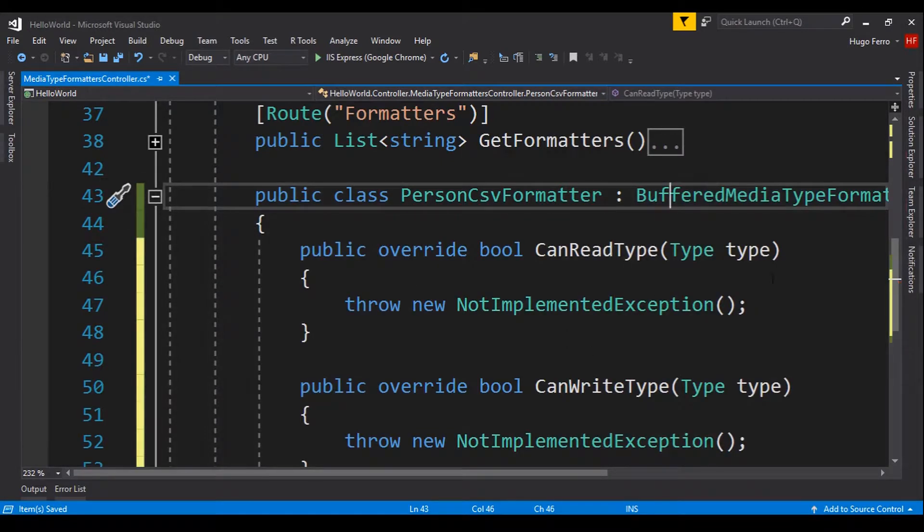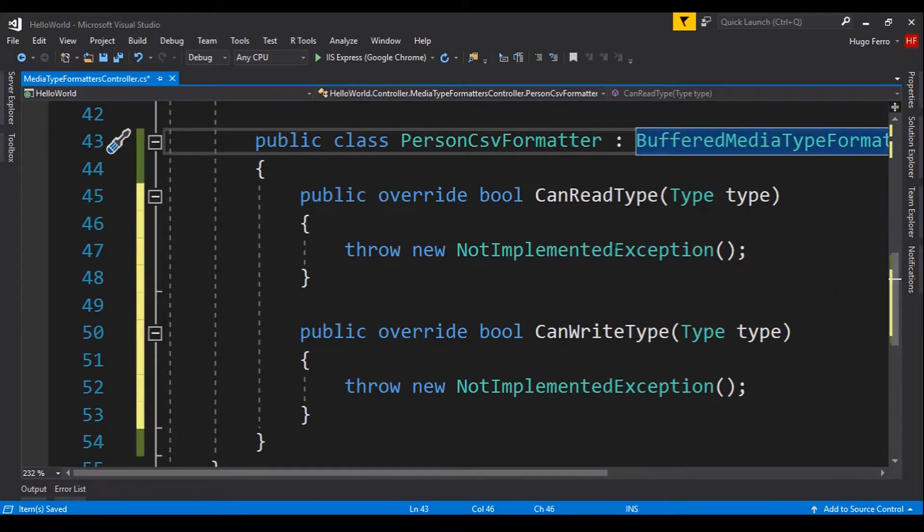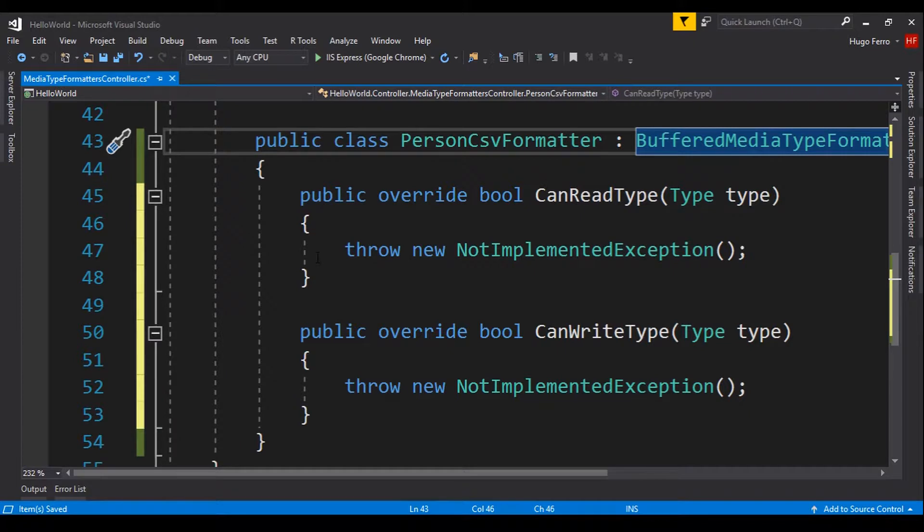and it has abstract methods, we have to implement the abstract class. So, we click here, and we get two methods here. CanReadType and CanWriteType. We just want to write a type, not read a CSV. We just want to write a CSV.